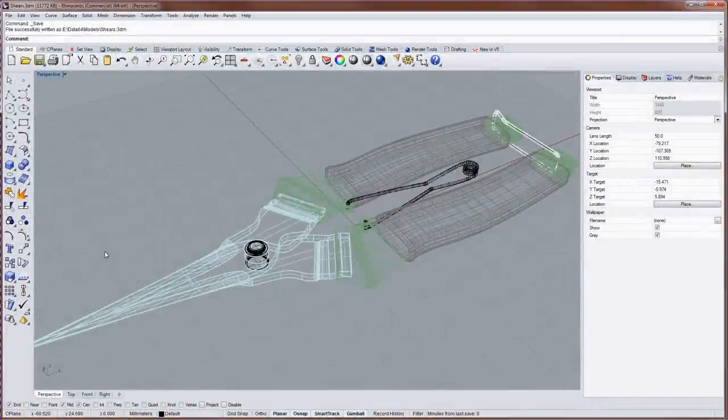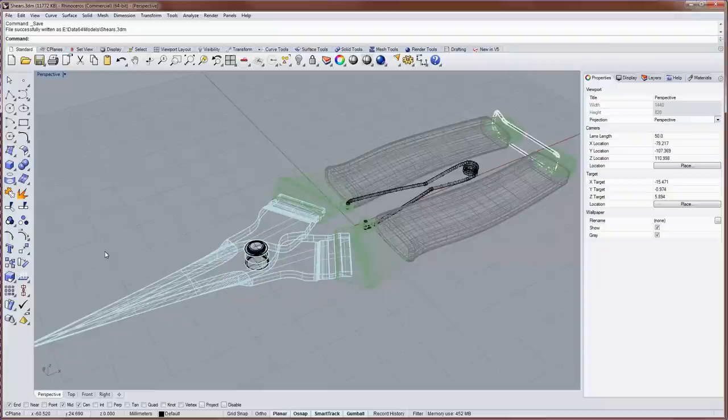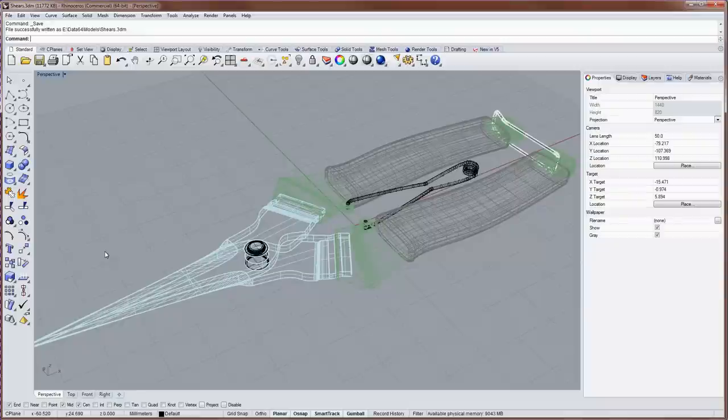Hello everyone, this is Brian James from Rhino3D.com and in this V5 video tutorial I'll be talking to you about texture mapping and UV space.